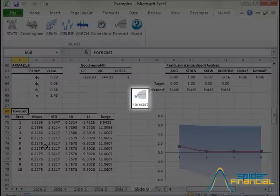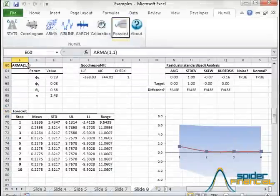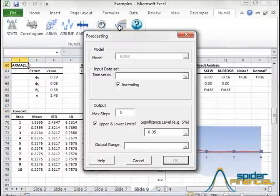Finally, the forecasting form calculates out-of-sample projections for the conditional mean and the corresponding statistical confidence limits.